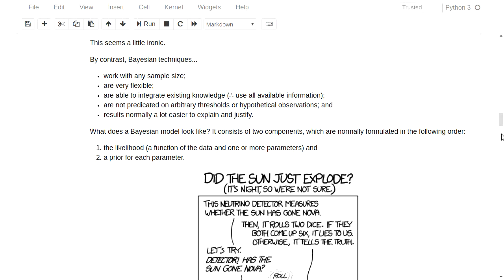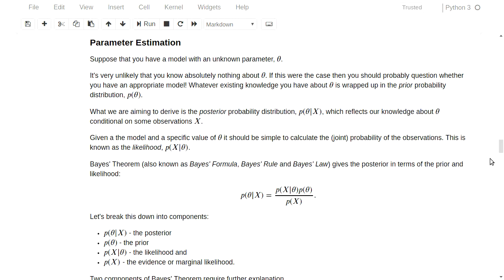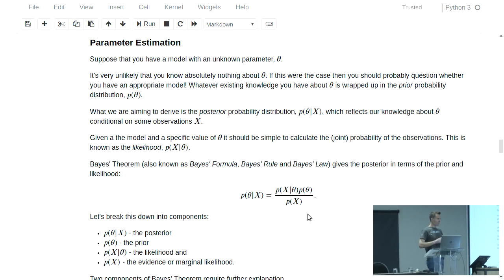So supposing for a moment that we're going to turn our backs on the frequentist approach and start doing Bayesian analysis — where does this all begin? Well, kind of the workhorse behind all of this is Bayes' rule, or law, or theorem, and this is what it looks like. I'm going to just briefly discuss the various components of Bayes' theorem.